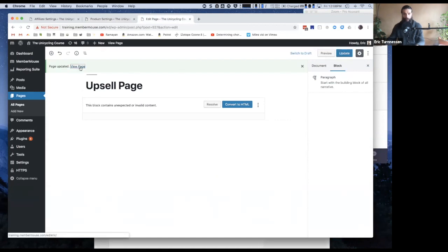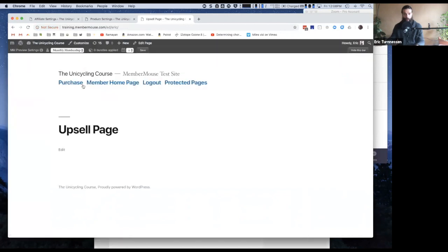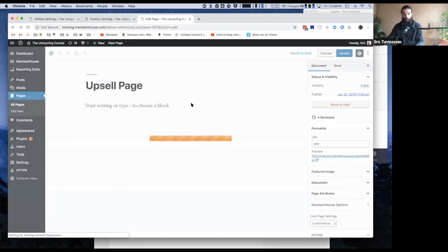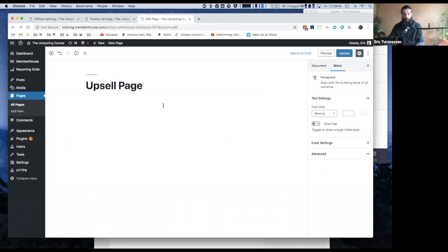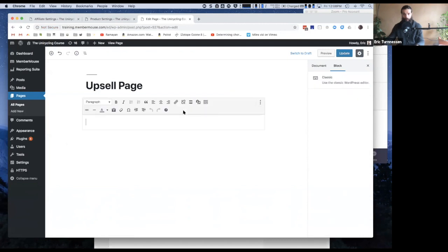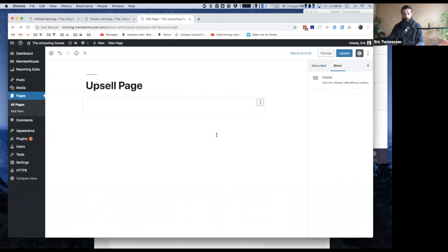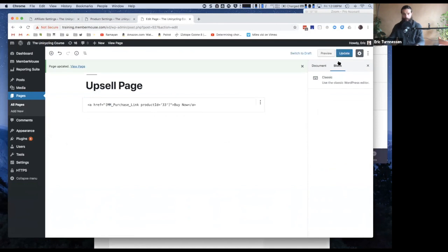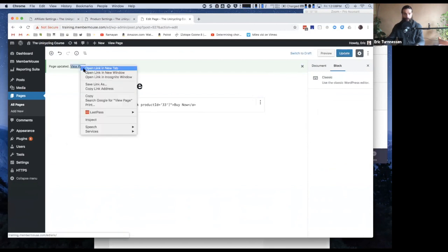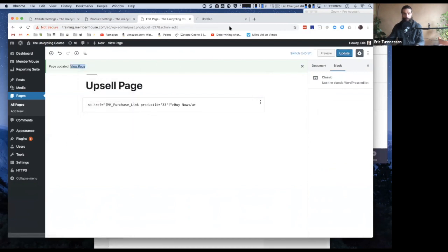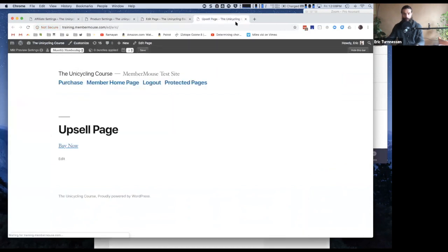So now if I update this page and we'll just view it real quick... I'm not sure why that didn't save, anyway. Add the link, update. Okay, so we see the buy now link on there, right?